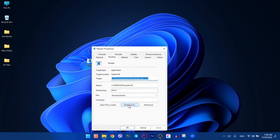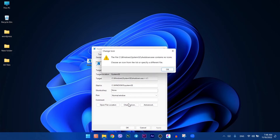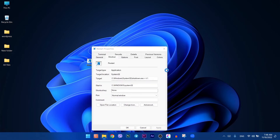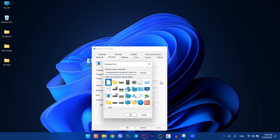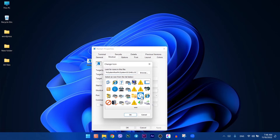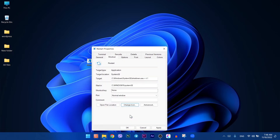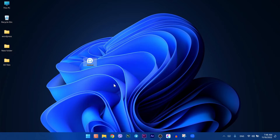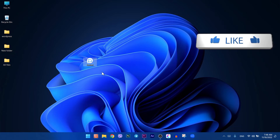Then click on change icon. You can pick any one you want from here — I want to use this one. After that, click OK, then press apply, then hit OK.